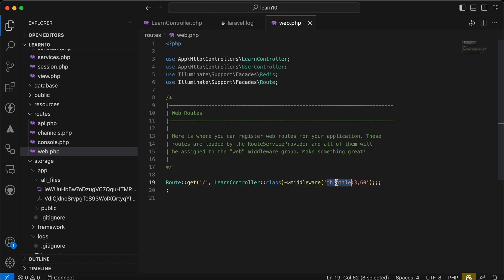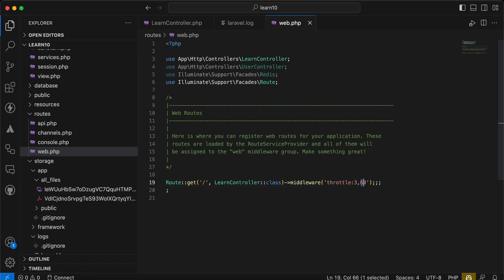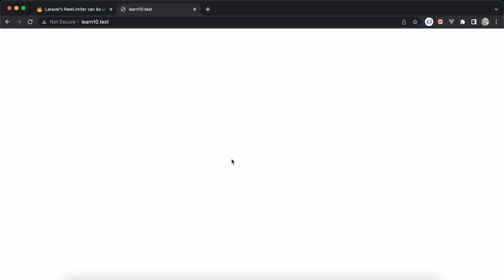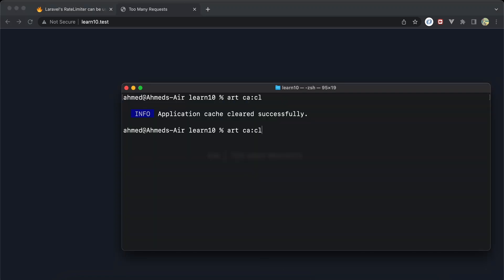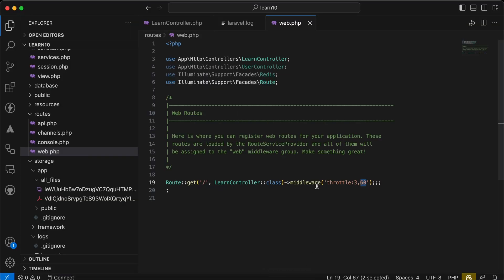Here I can use this middleware called throttle. I think most of us know about it, and it means I can send requests to this URL three times each 60 seconds. So for example, here I will send one, two, three. And if I try to consume it again, it will throw this error because it's allowed to visit only three times per minute.